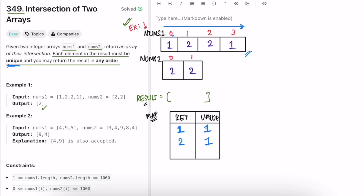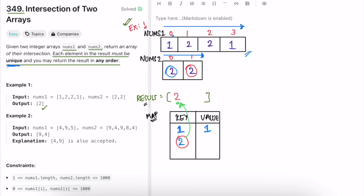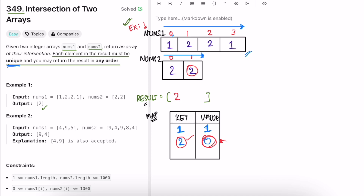Now we iterate through nums2. For the first element two, we check if it's present in the map — yes it is — and check if its value equals one — yes it does. So we add two to the result and then set its map value to zero. When we reach the next two, it's in the map but its value is zero, so we skip it. This ensures two is added only once.